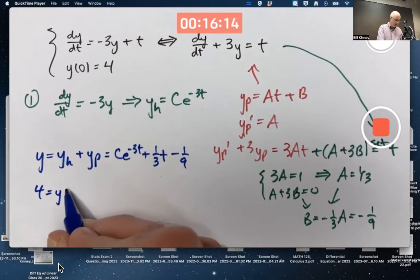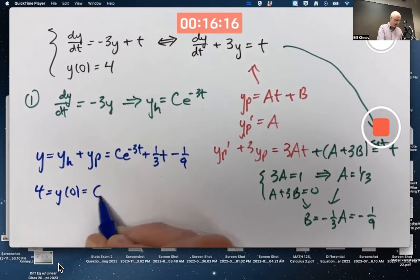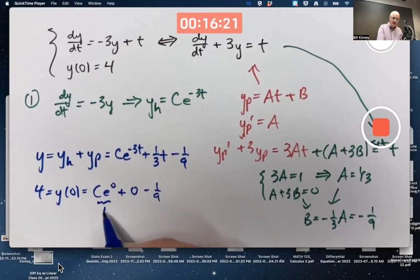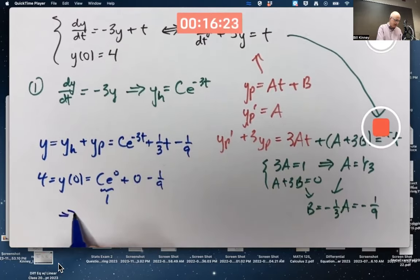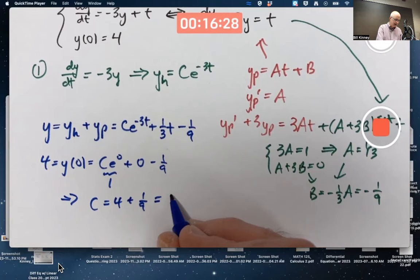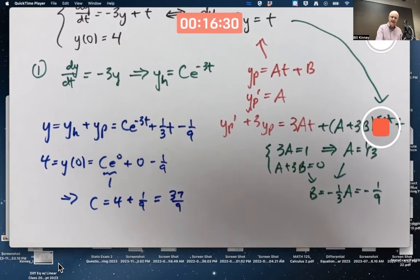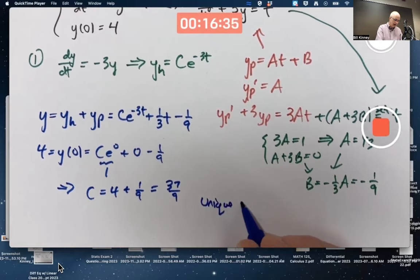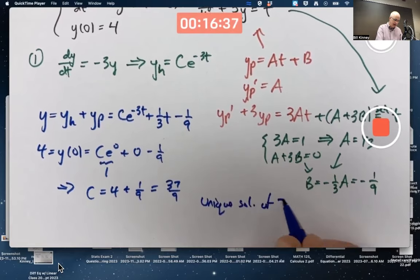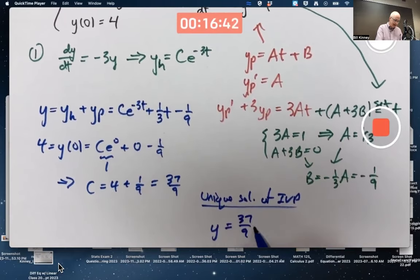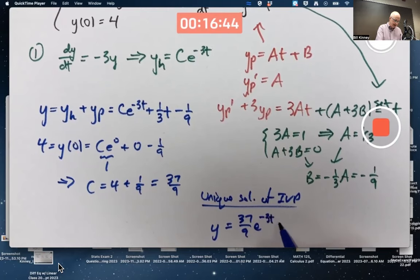To solve the initial value problem with y(0) = 4, plug in t = 0. e^0 is 1, so c = 4 + 1/9, which gives 37/9. The unique solution of the IVP is y = (37/9)e^(−3t) + (1/3)t − (1/9).